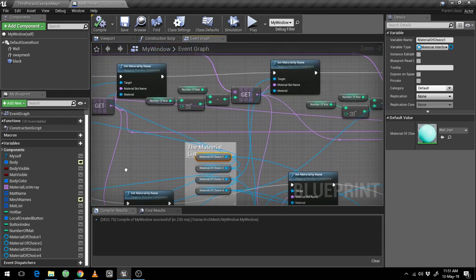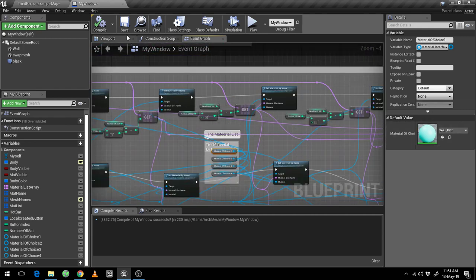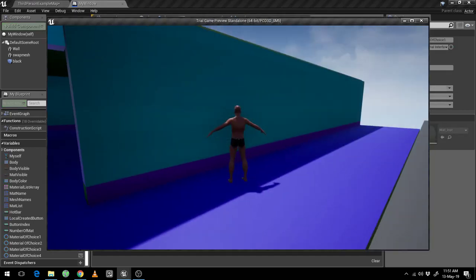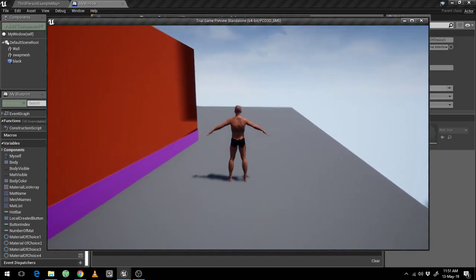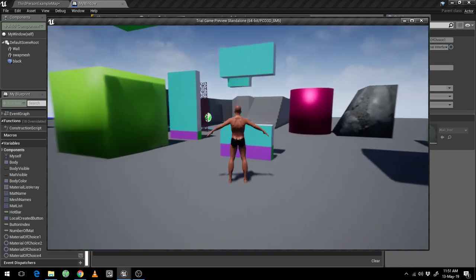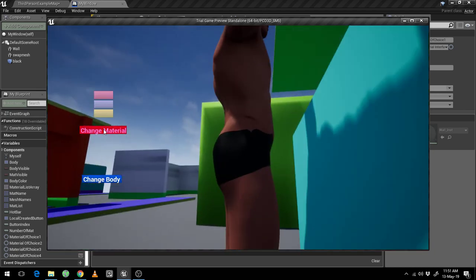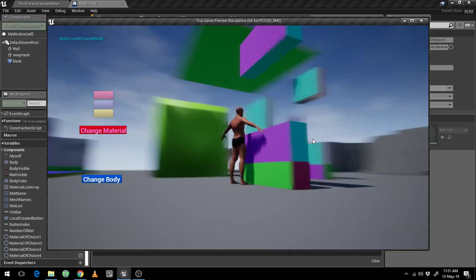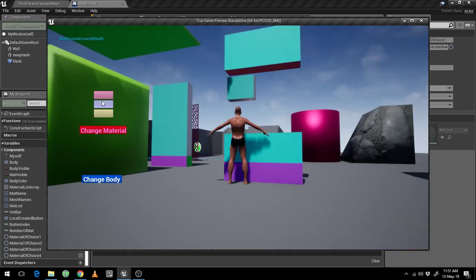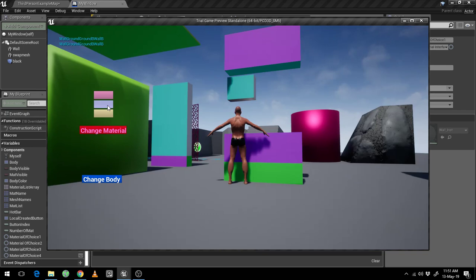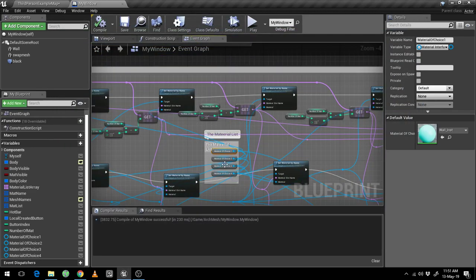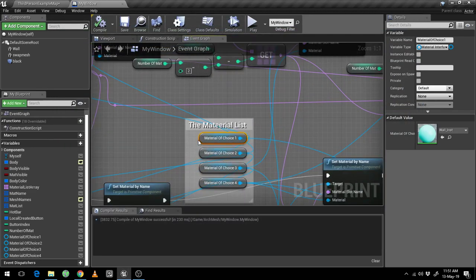I have connected it in a crisscross way and promoted all of them into variables so I can change them very easily. When I play this, if I change material it's changing all of them in an arbitrary way because I have crisscrossed it.